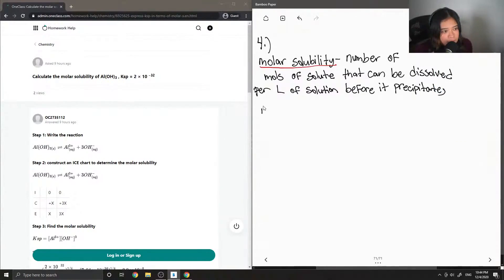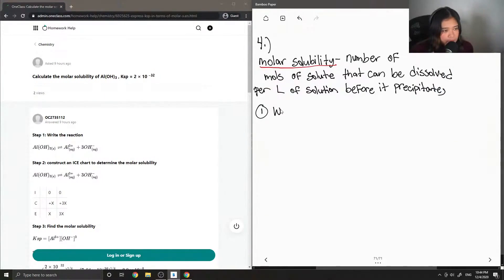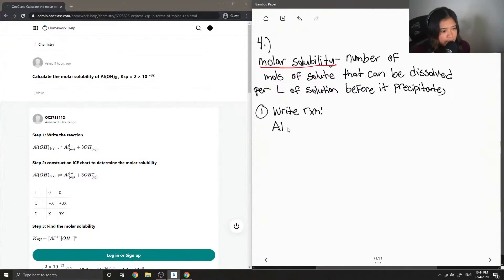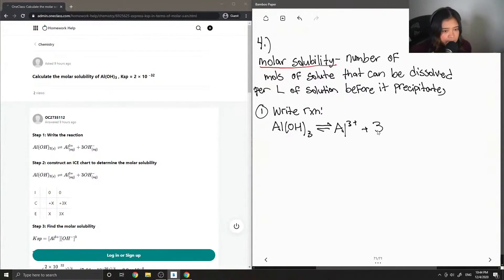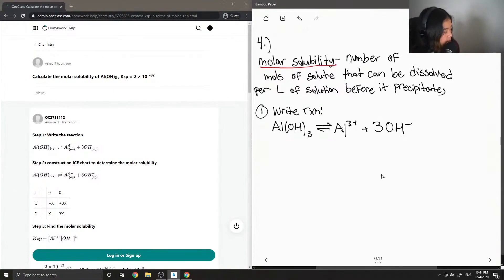The first step of calculating molar solubility is to write your reaction down. So for aluminum hydroxide, this can be broken into its ions: aluminum 3-plus plus 3 hydroxide ions. Everything is balanced.